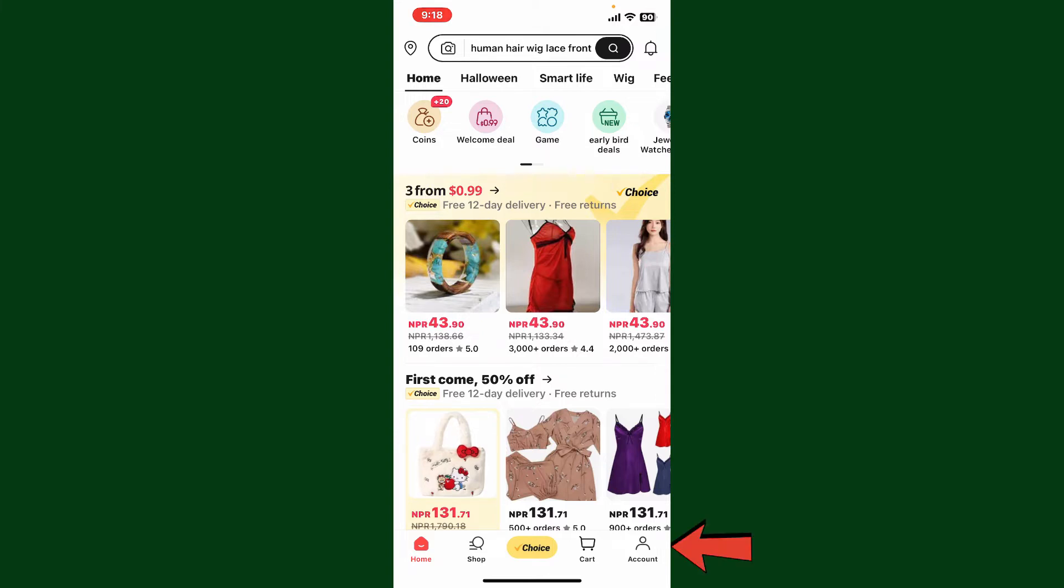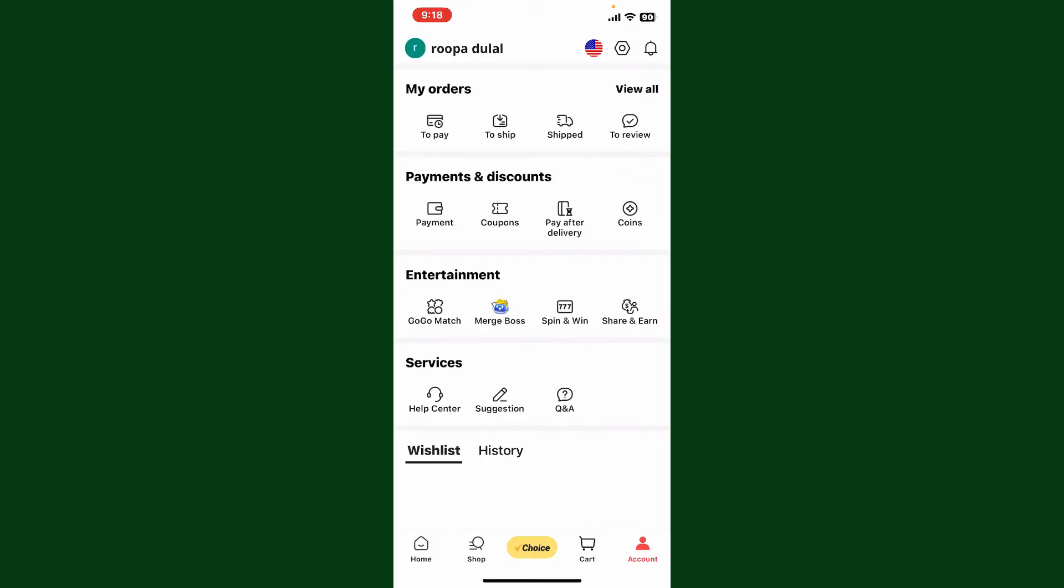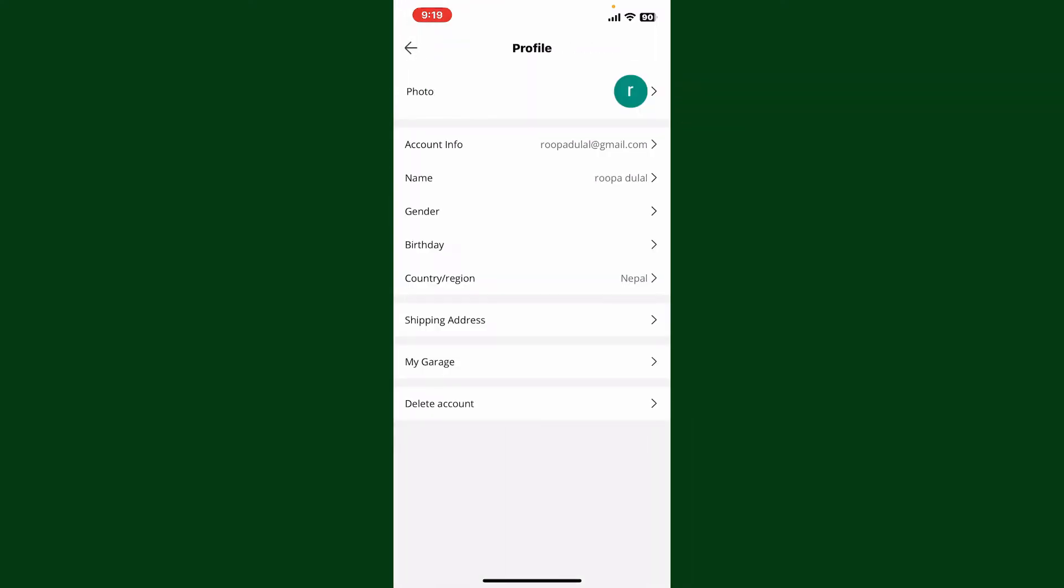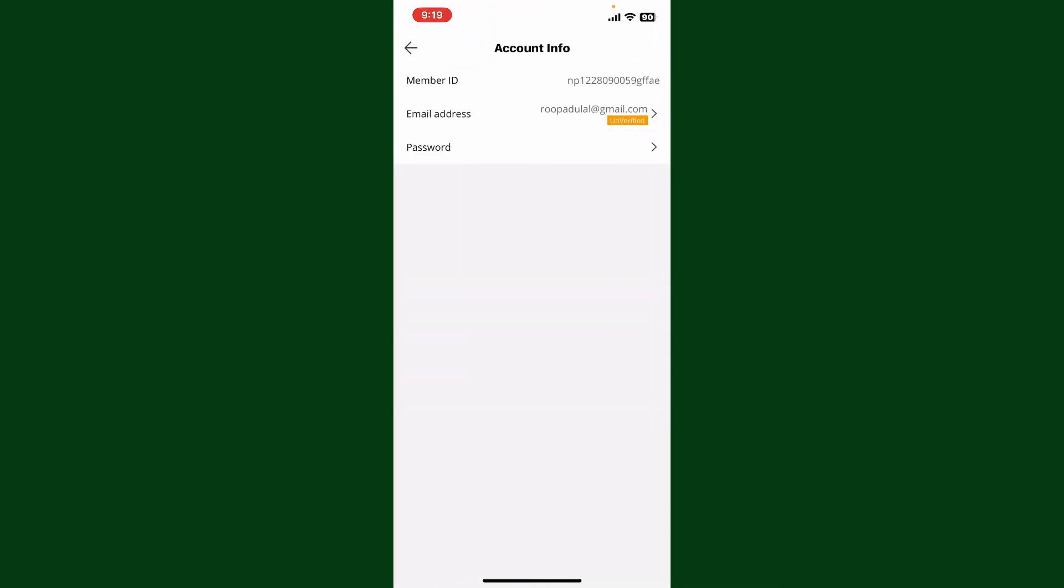Now click on your profile picture at the top left. Now tap on the Edit button right next to your username. Right next to Account Info, tap on your email.